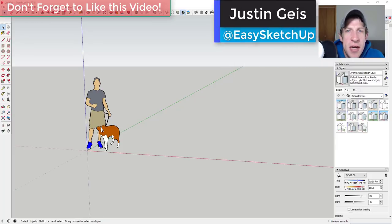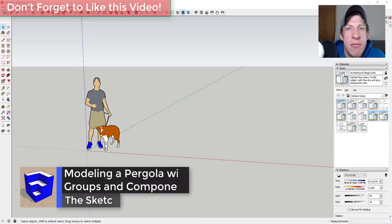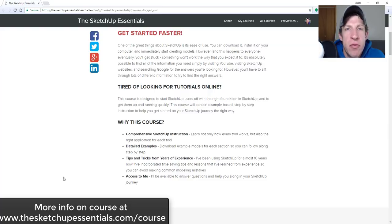What's up guys? Justin here with the SketchUp Essentials back with another SketchUp Essentials tutorial. In today's video, we're going to talk about creating a pergola structure using groups and components.